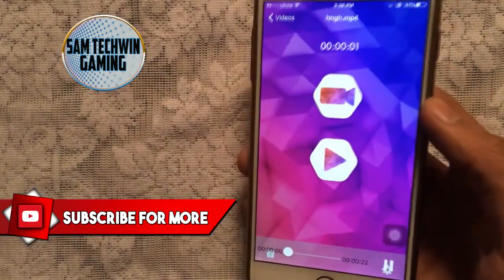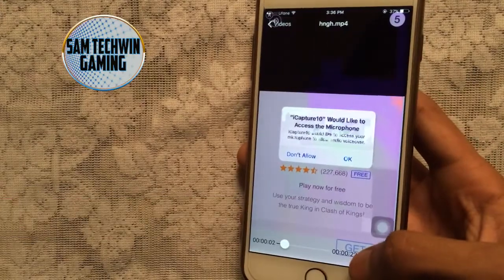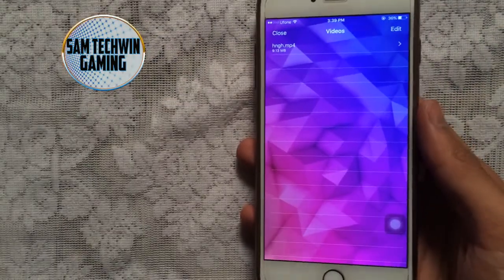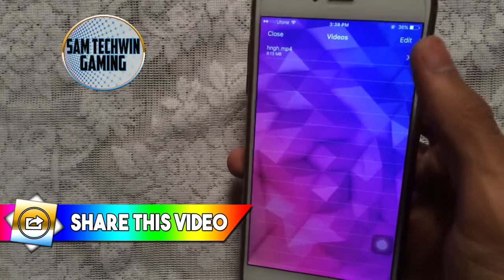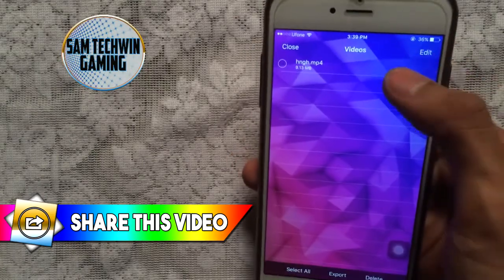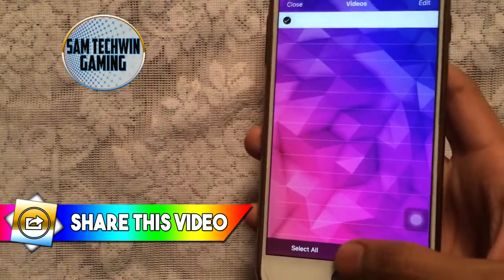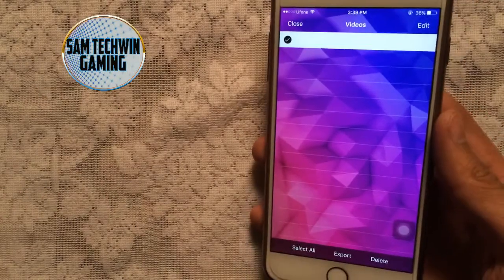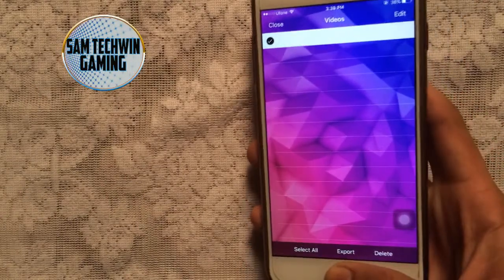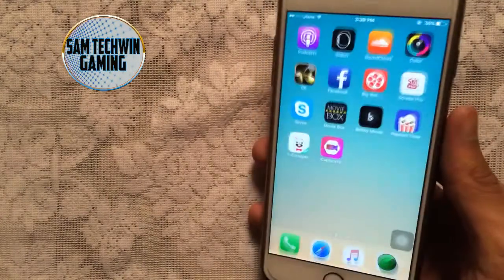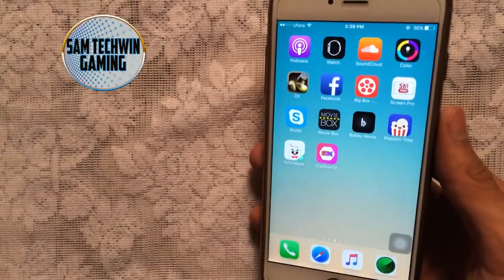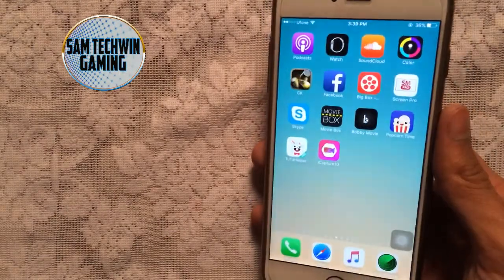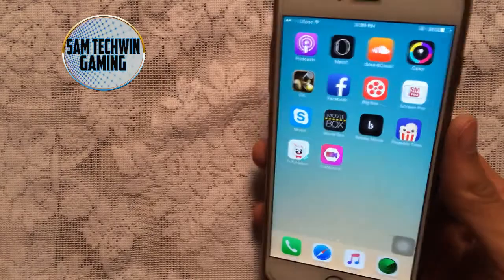Your recording will be saved in the Videos tab. Tap on it and your video will load — as you can see, this one is 22 seconds. If you want to save it to your Photos album, tap Edit, tap the export option, and it will automatically export to your Photos album. That's how you record your iPhone, iPod, or iPad screen for free without jailbreak or a computer.